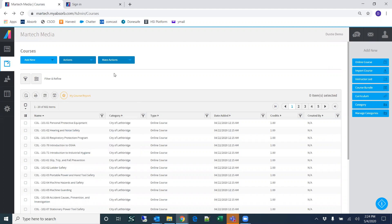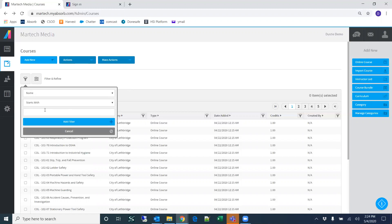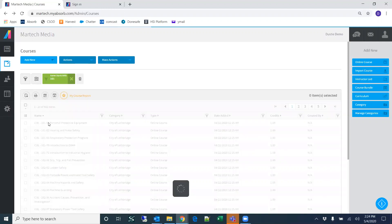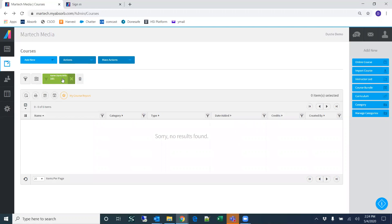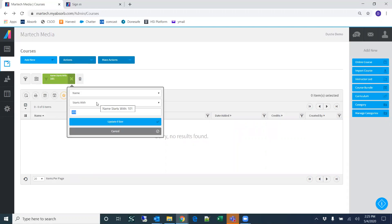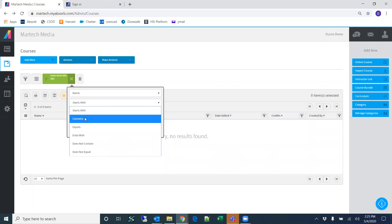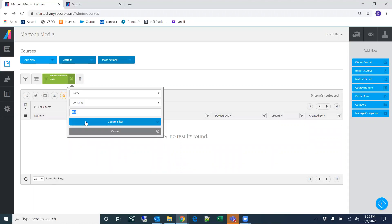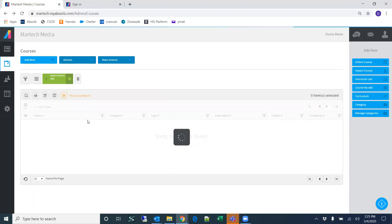Some things we can do with this information include filtering. Each one of these columns has the ability to be filtered using the filter icon at the top. If I click on filter, it's going to automatically add it to name. Let's say I want to search for 101 — I click Add Filter. If nothing comes up, check the modifier — the default is Starts With. If I change this to Contains, then any title containing 101 will appear under this filter.